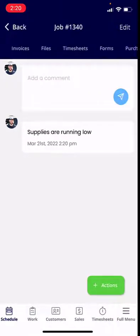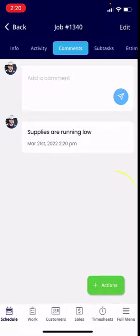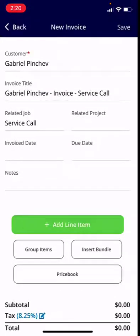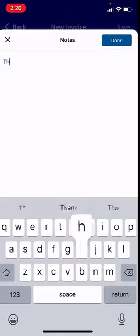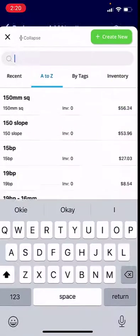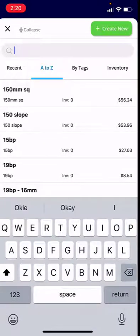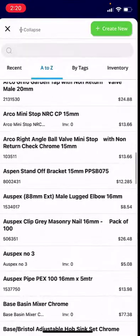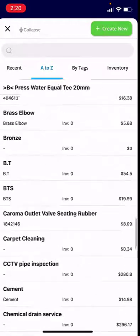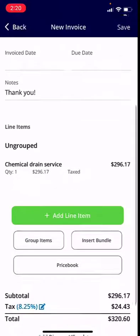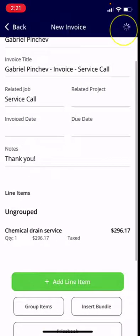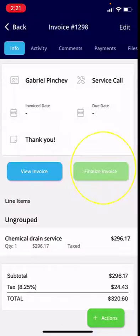You'll notice at the top you have all this additional information. From here, you can create an invoice. You can relate this to a project if needed. I'm going to add a note — 'thank you' — then add a line item. You'll see a list of all your items from your item repository. For the sake of this demo, I'm going to select a chemical drain service. Everything looks good, tax looks correct, so I'm going to save and finalize this invoice.